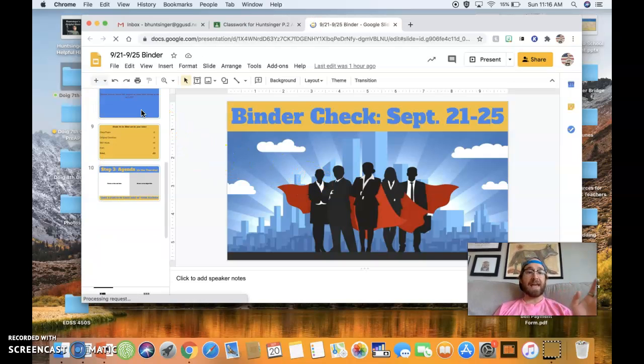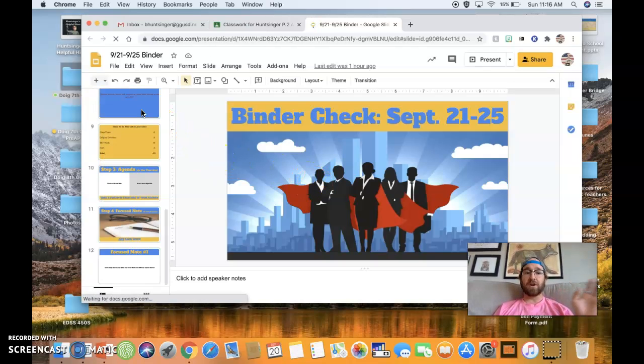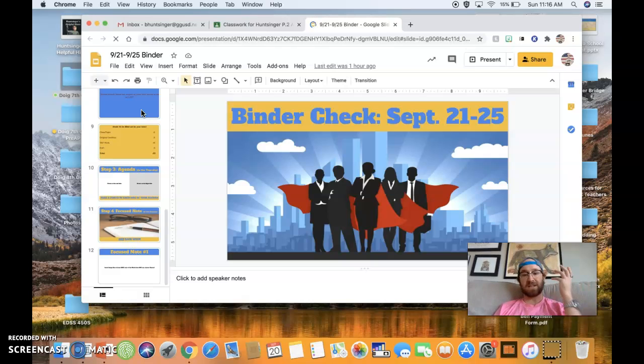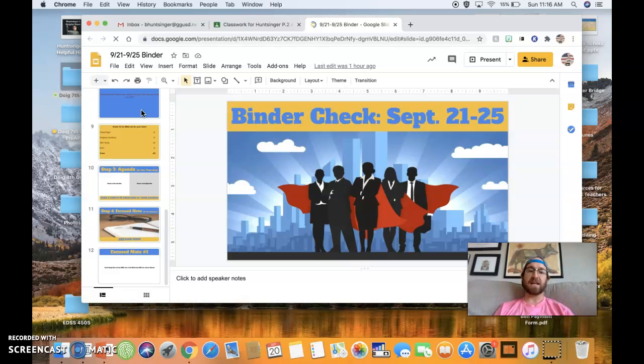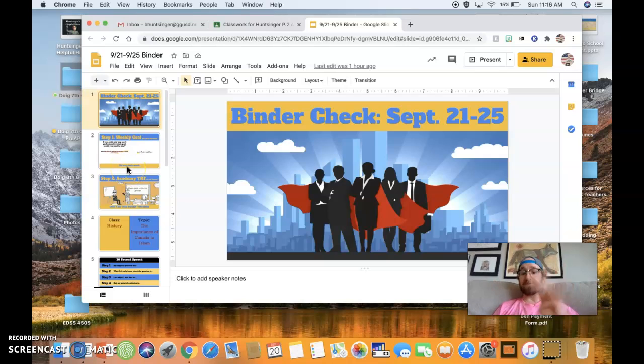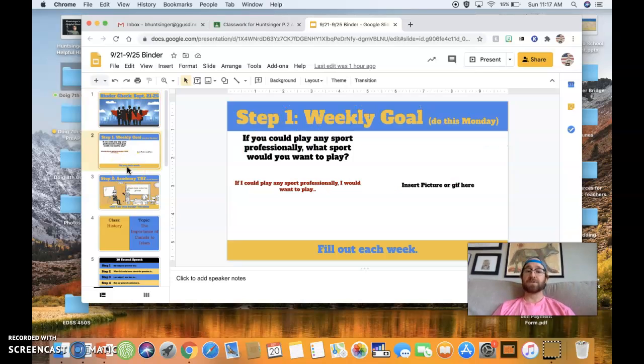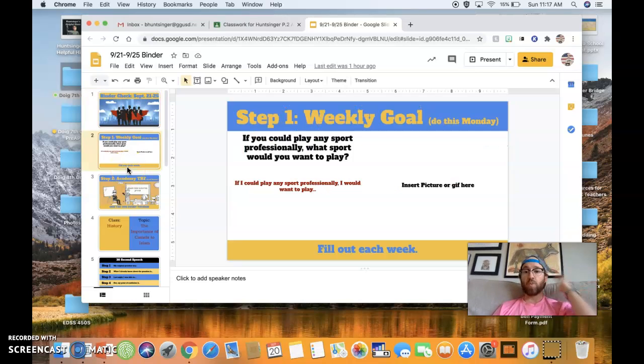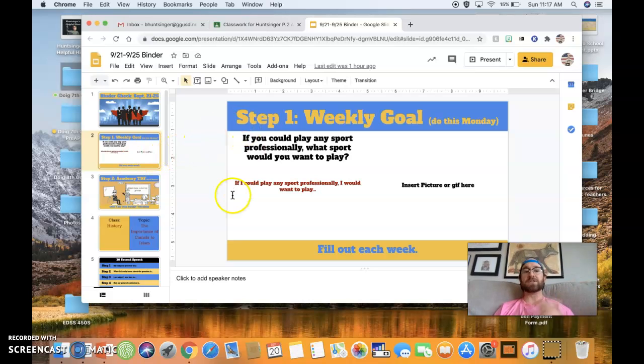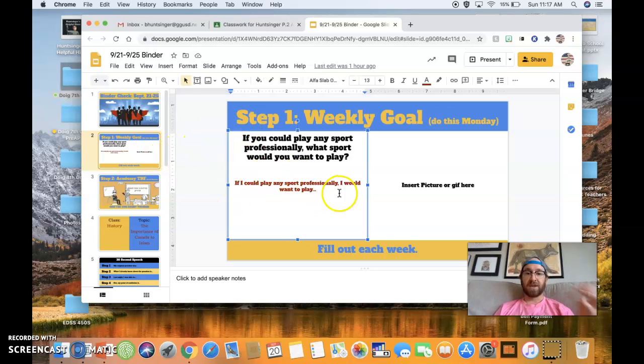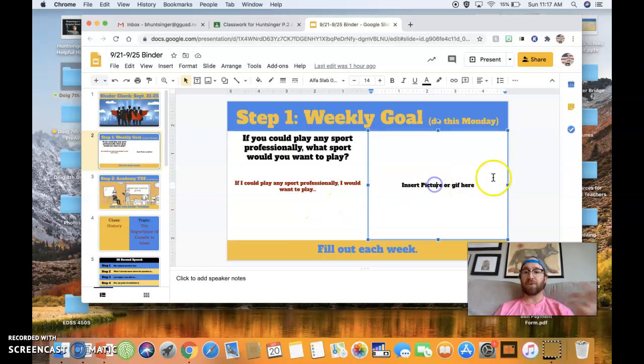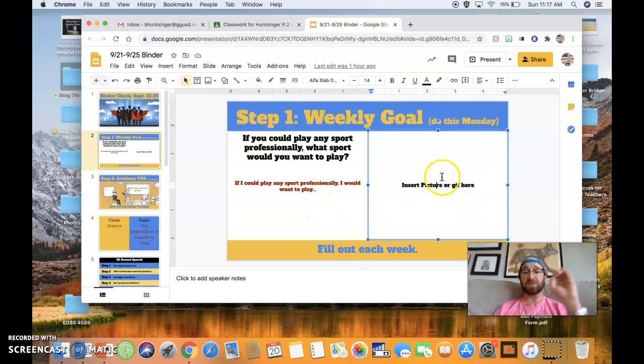Every single week, you are going to have the exact same amount of slides—12 slides every week. And you have four different steps. So step one will always be the same: weekly goal. This is the one that I want you to edit today. All you have to do is come down here, click, edit the sentence, and then put a picture over here. That's what you guys are going to be doing today.